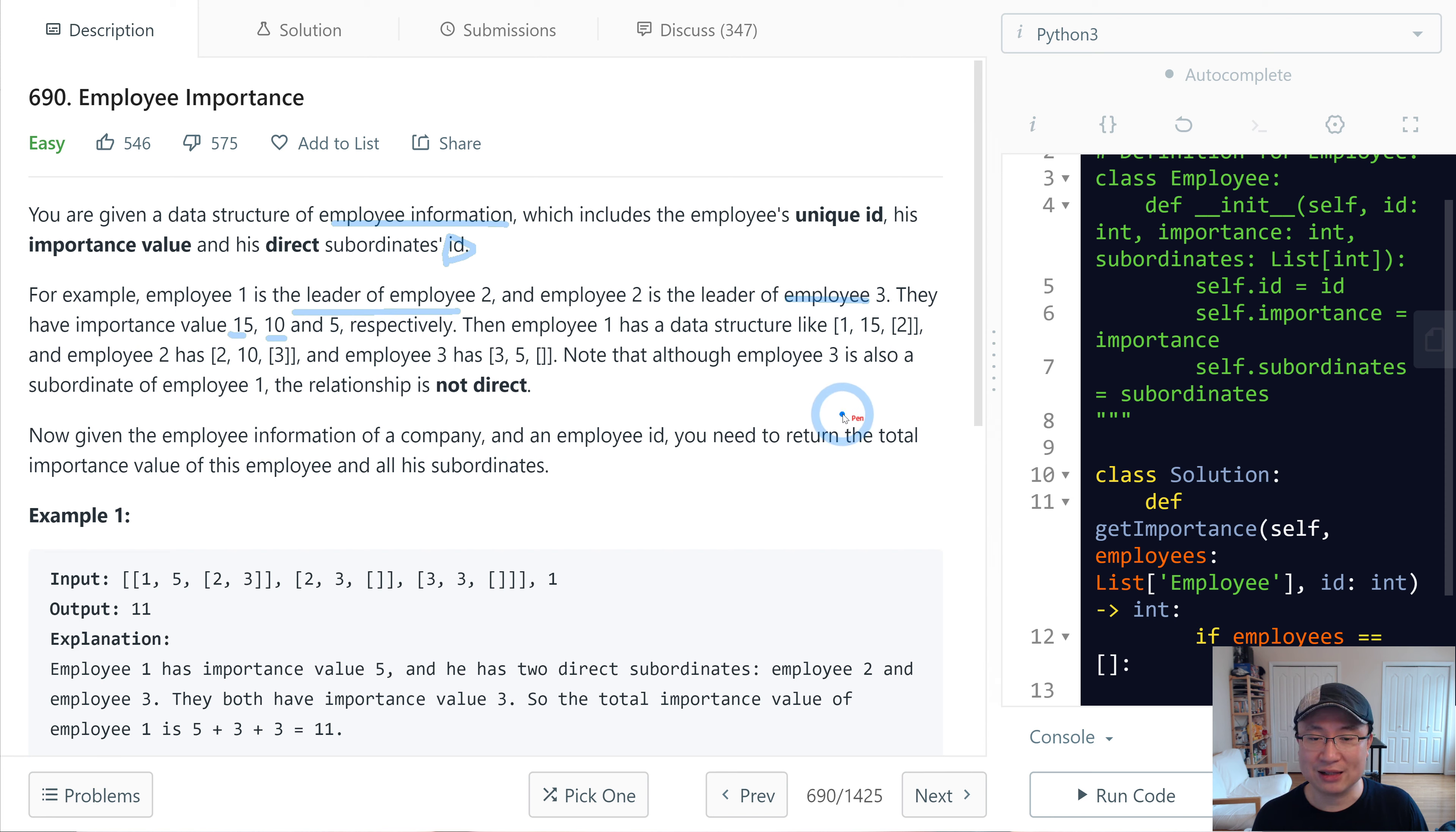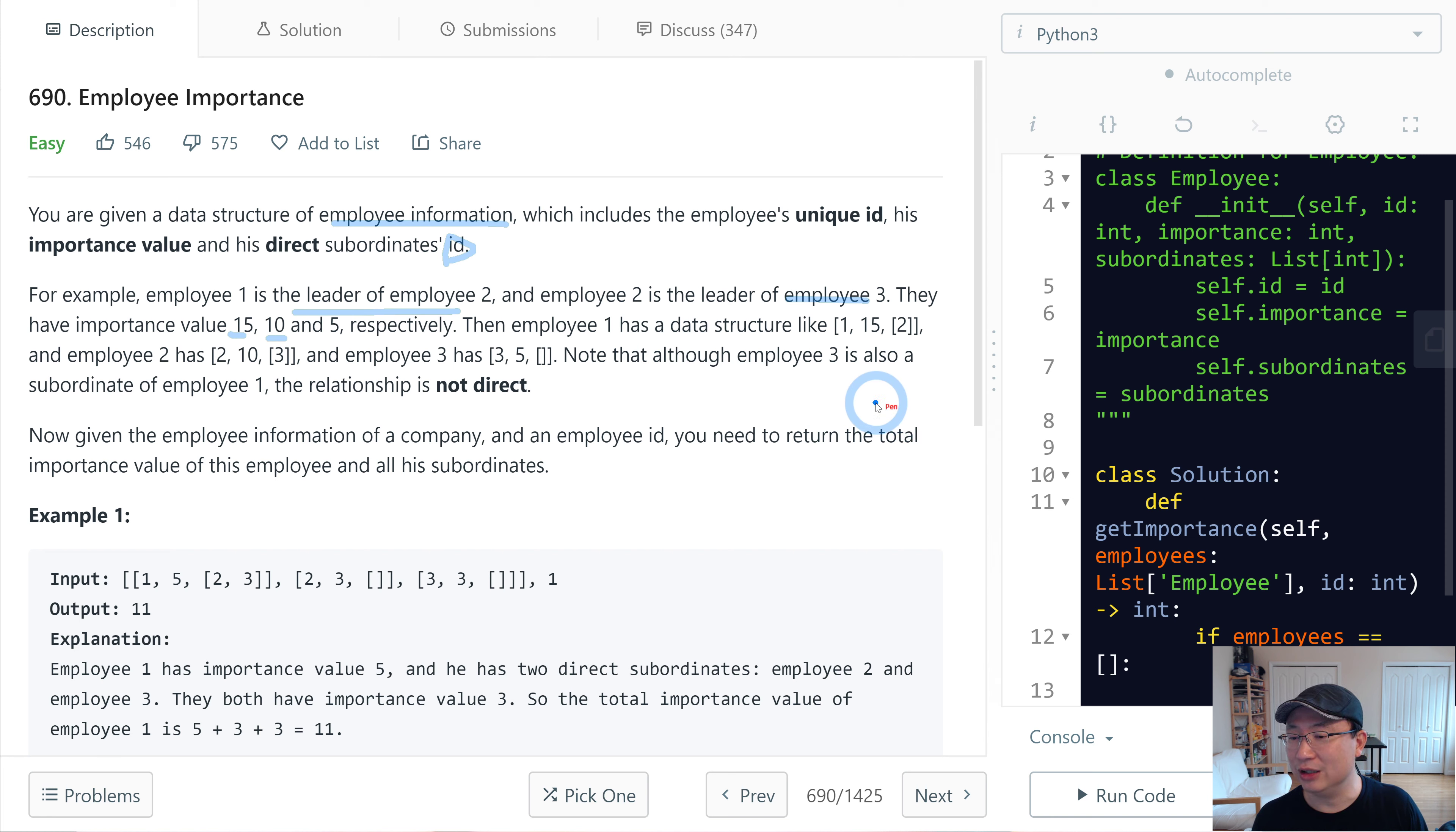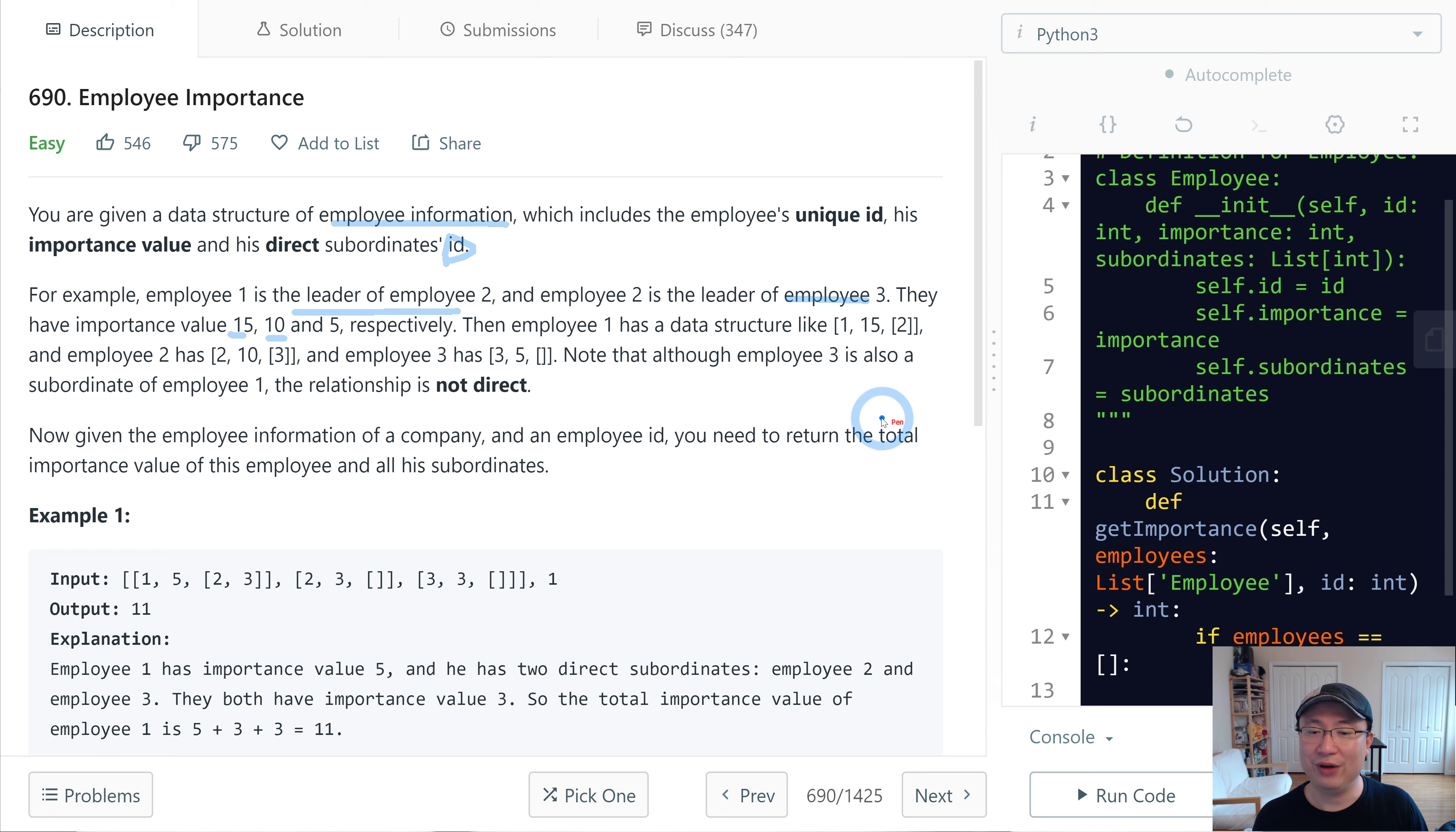Then employee 1 has a data structure like [1, 15, [2]], and employee 2 has [2, 10, [3]], and employee 3 has [3, 5, []].